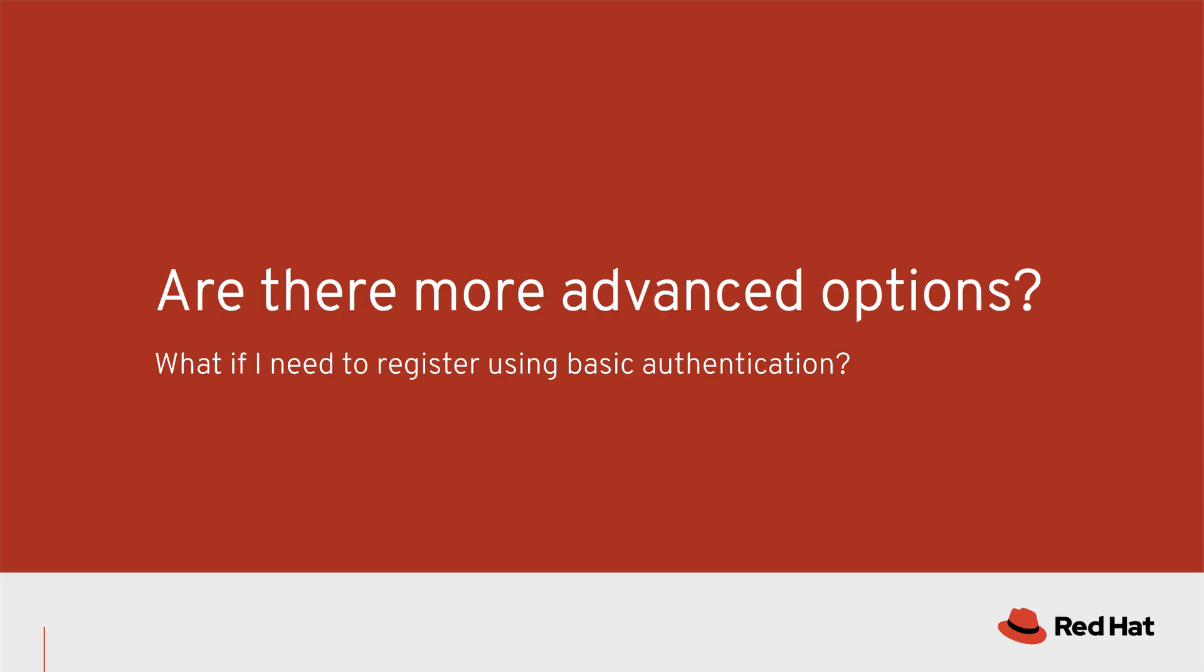So Red Hat Insights registration is obviously simple and easy. But are there any more advanced options? For example, what if I'm using a cloud provider and I need to leverage basic authentication? What other kind of options do I have with the Insights client installation?